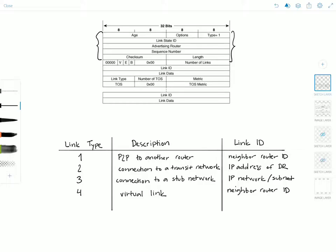This header will be the same for each LSA type, excluding the two fields specific to the LSA in question. Since we're looking at the router LSA, which is type number one, this field is going to be one. The link state ID for router LSAs is the originating router's router ID. The link state ID field in the LSA header depends on the LSA type, so this field is going to be the router ID for the router LSA.